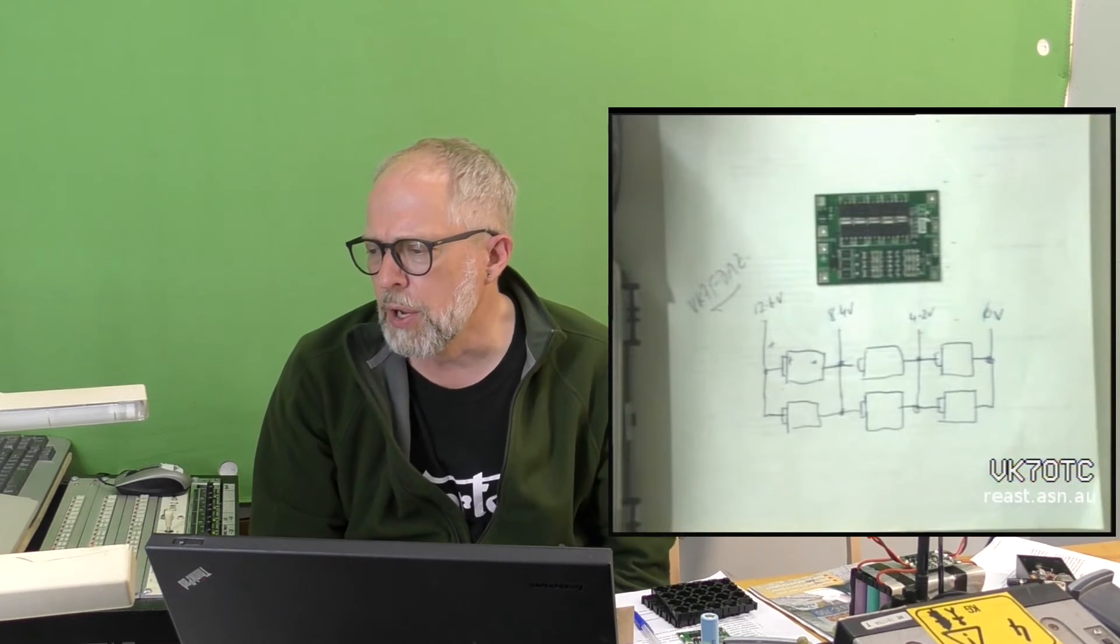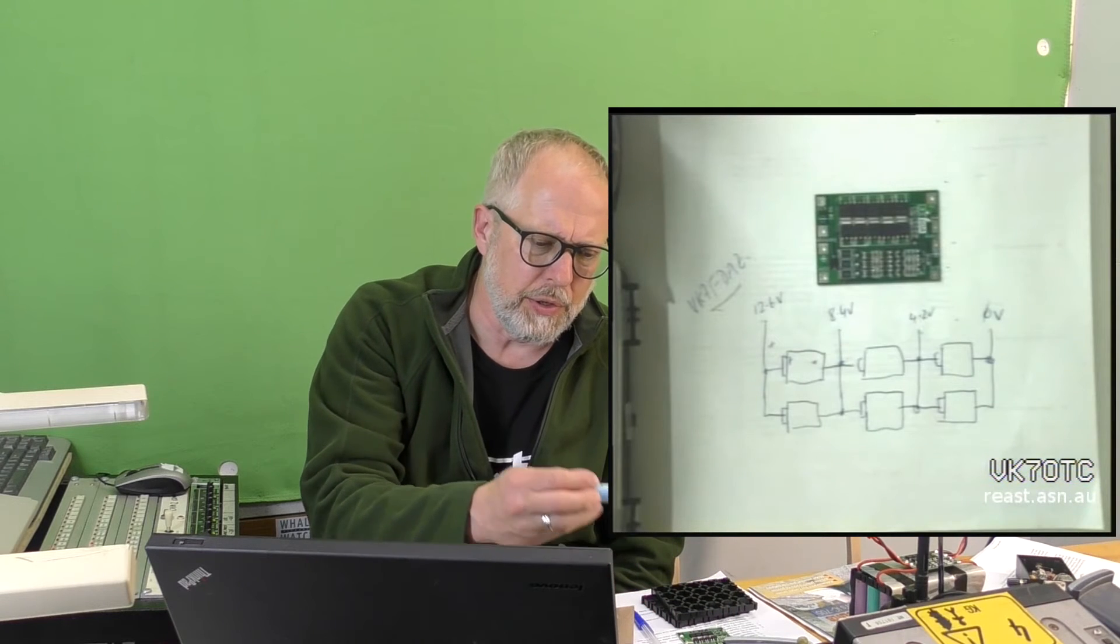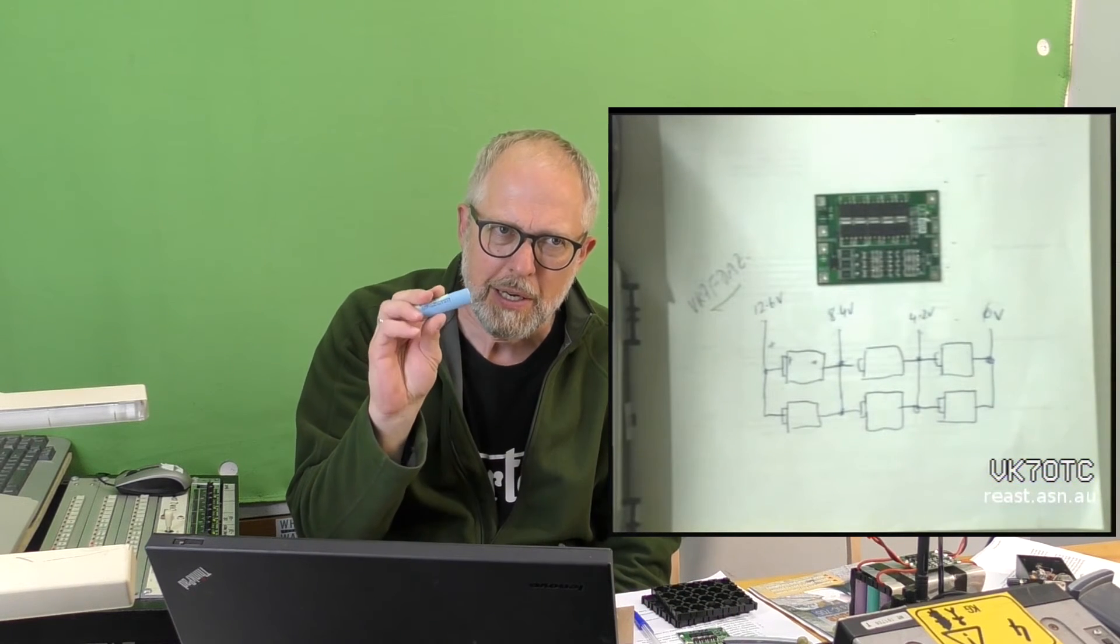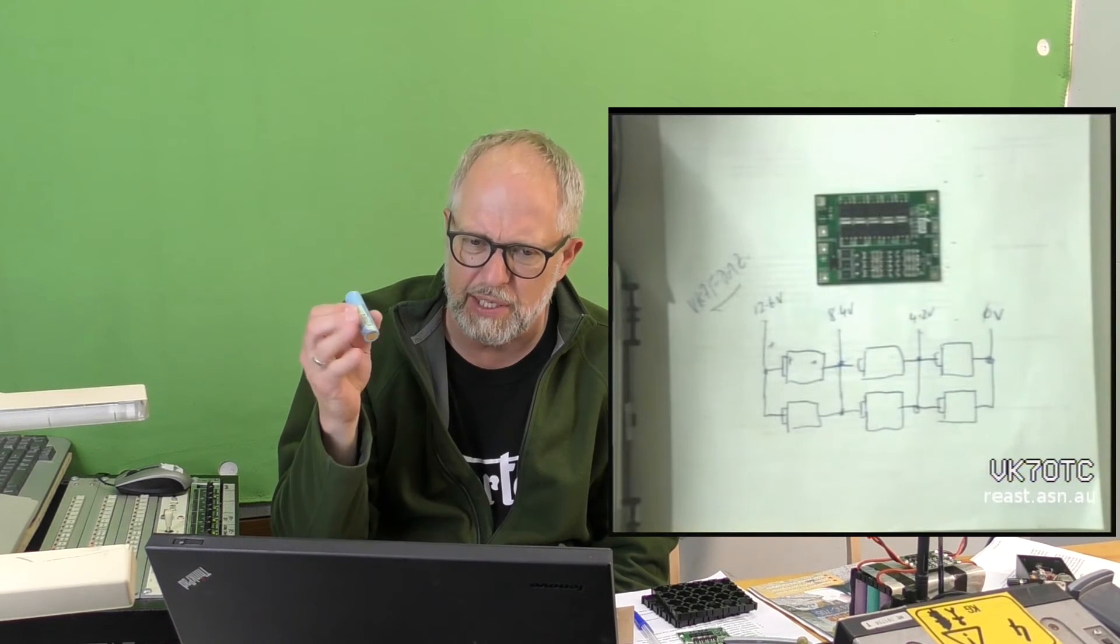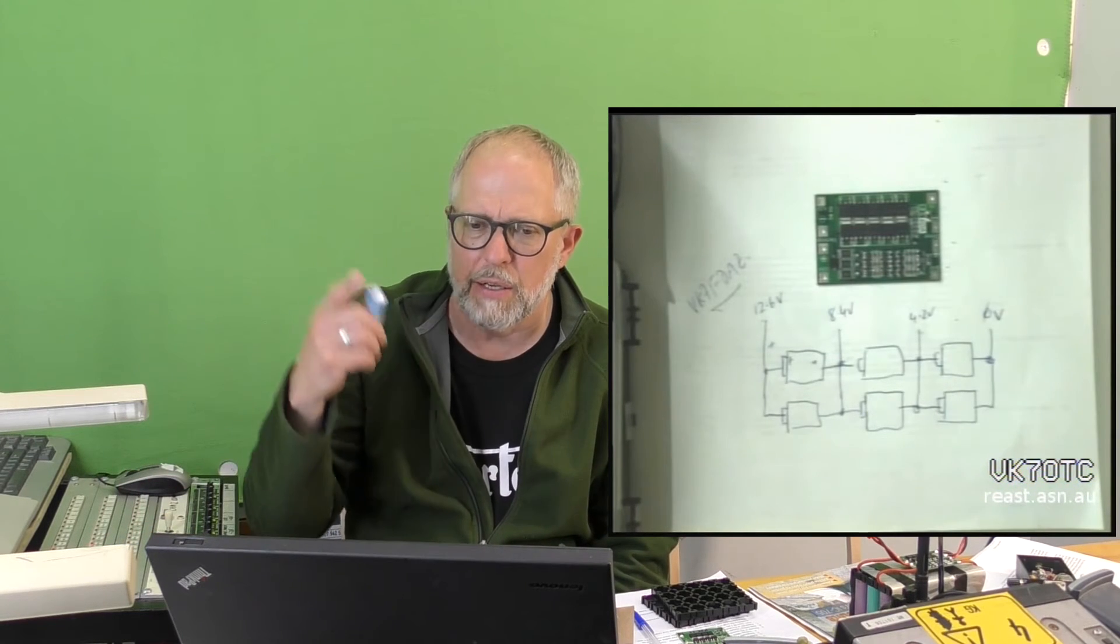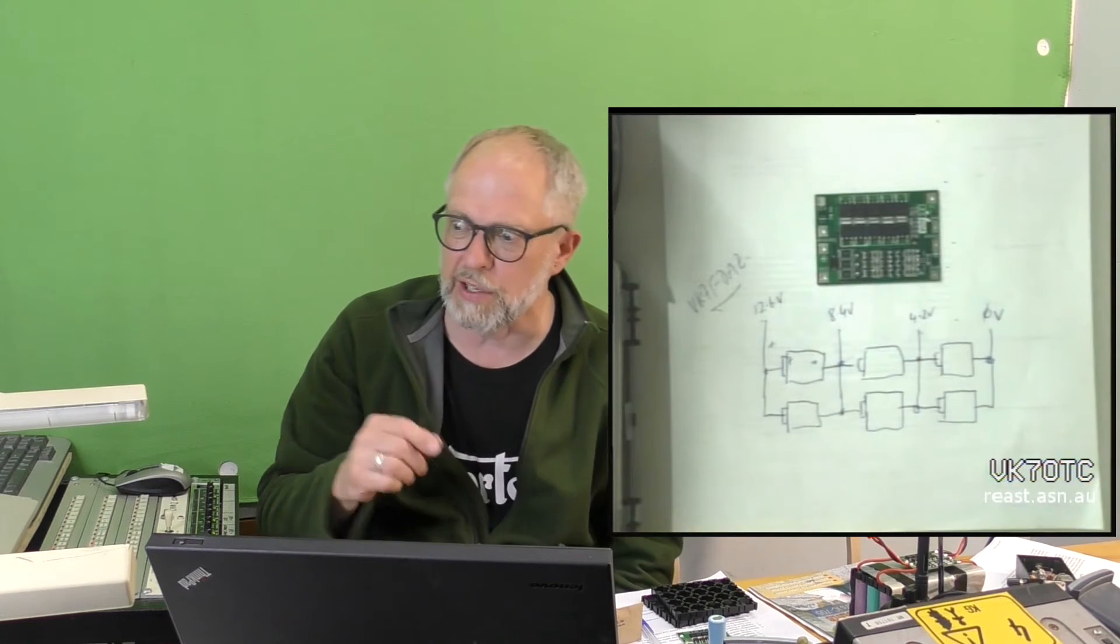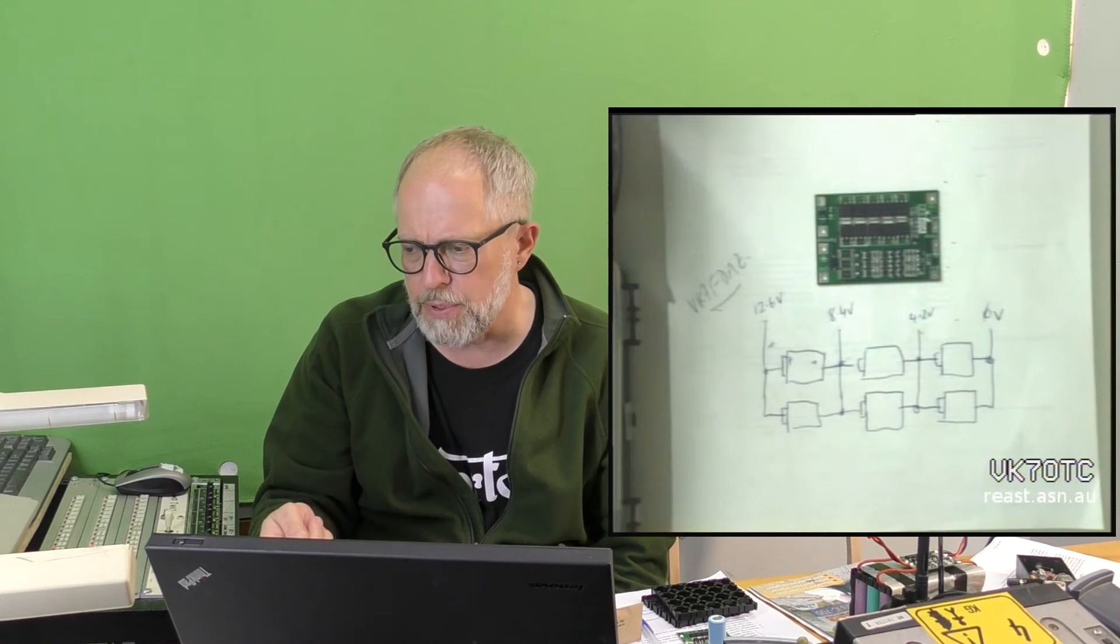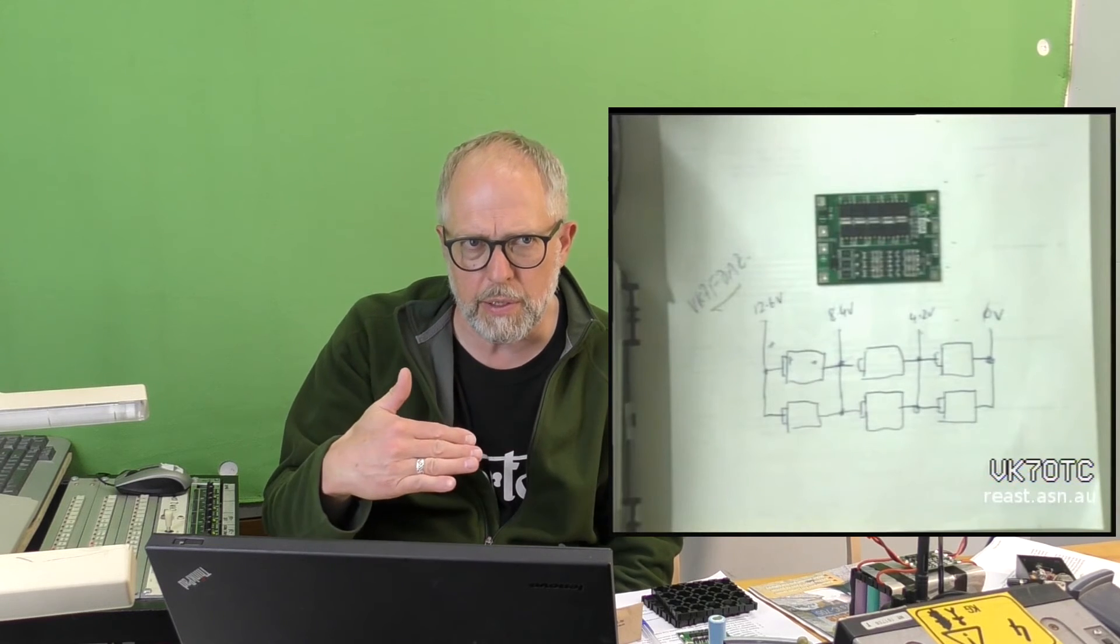LiPo batteries are notorious for... You cannot let them go below the two volts. In the case of a 4.2 volt, below two volts, because it actually damages the cell. Those balance charges, when it gets down to that threshold, they actually shut off. So just check that the board will actually do that. But they do have both that charge protection, so they won't overcharge them, but then they won't also let them go below that threshold.